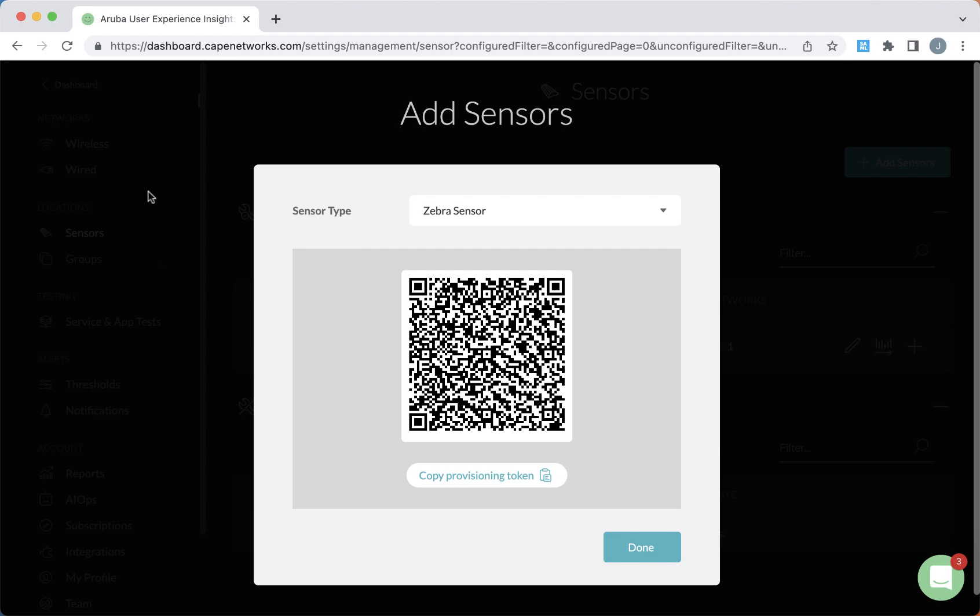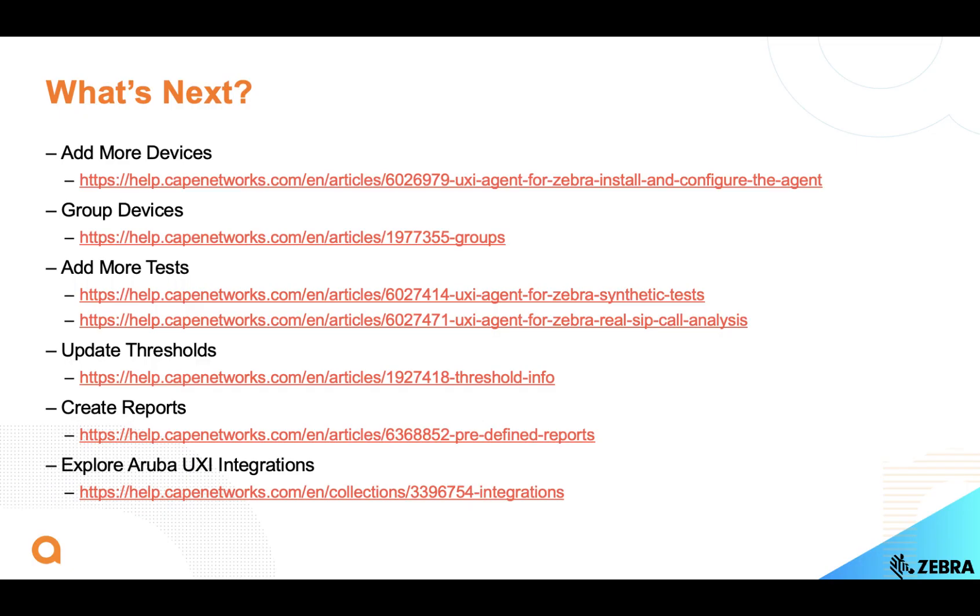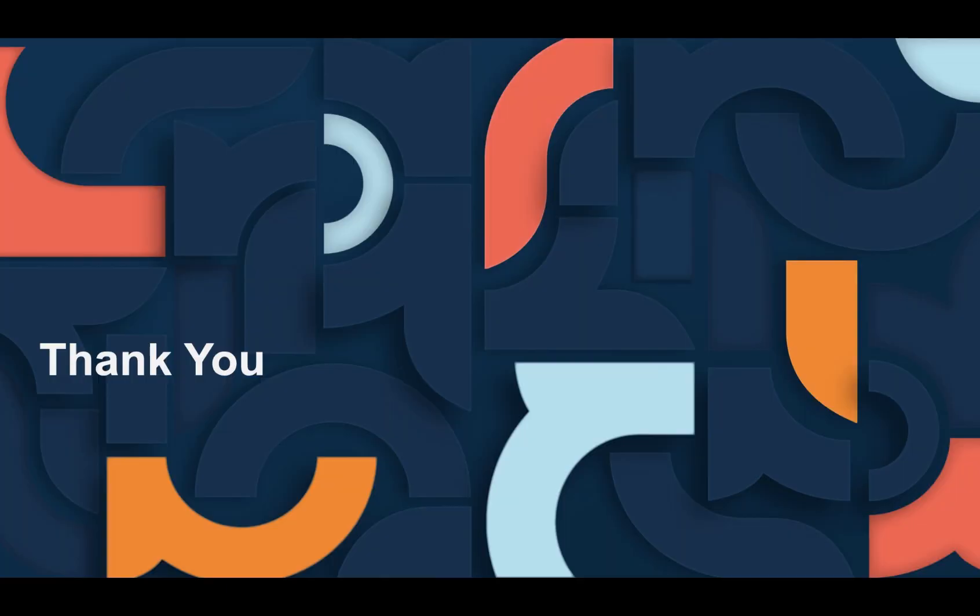From here, there are a number of things you can do, such as add more devices, create device groups, add more tests for the sensors to do. You might want to update the device thresholds, create reports, as well as enable many of our UXI integrations.